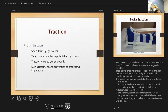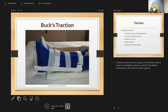Skin traction is short-term, using tape, boots, or splints applied directly to the skin, with weights of about five to ten pounds. Skin assessment is essential to prevent skin breakdown. Buck's traction is a boot-type skin traction used to immobilize a fracture — it prevents hip flexion contractures and reduces muscle spasm.